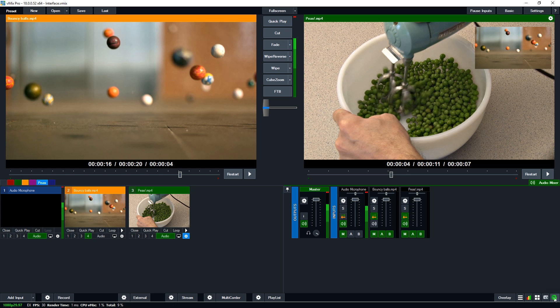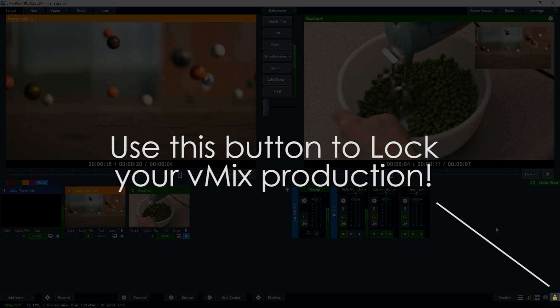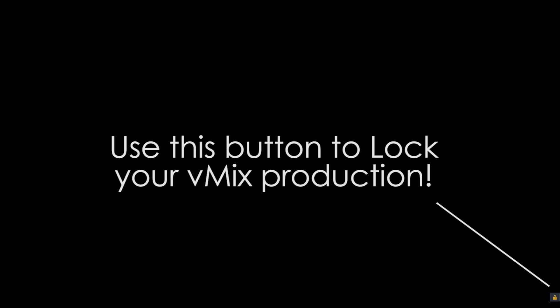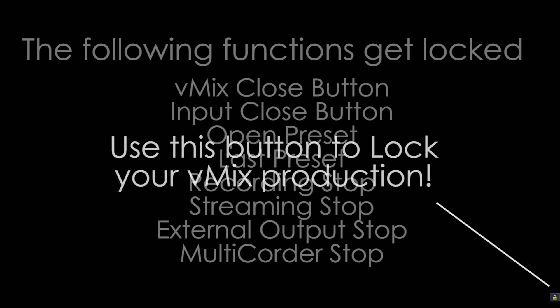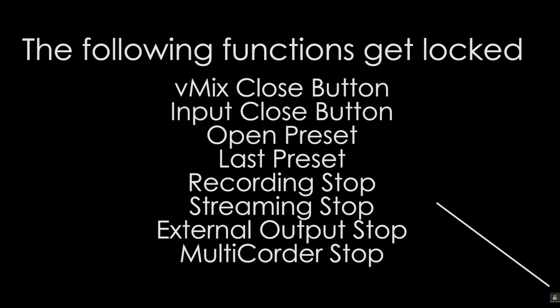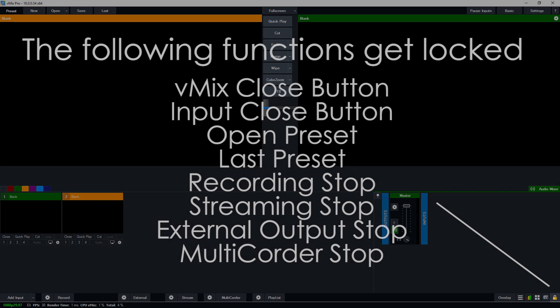So in the far right-hand corner, we have a little lock button. This allows you to lock your vMix production to stop accidental changes being made. It will prevent vMix from being closed, records and streaming being turned off, inputs being closed, and more. It's a great way to be able to lock your vMix production to prevent any accidents.